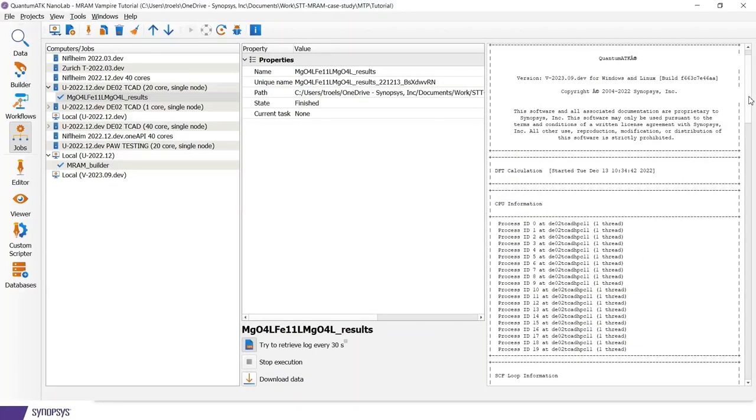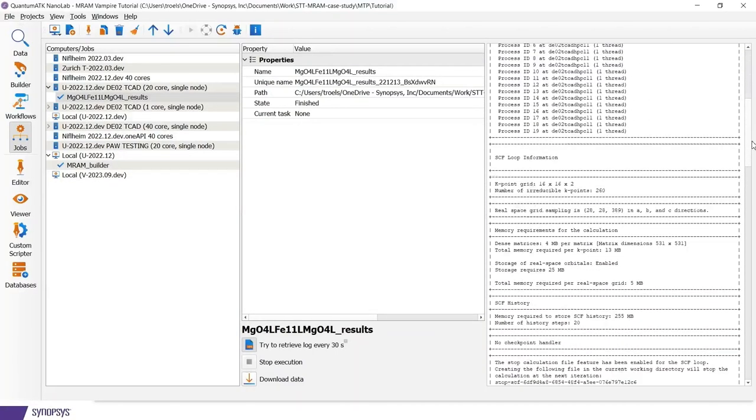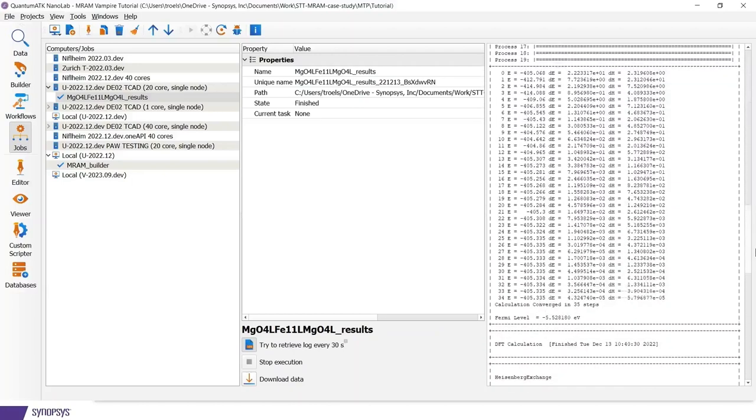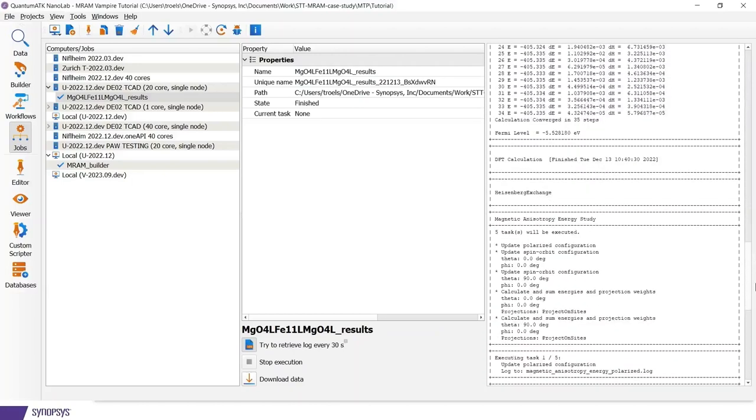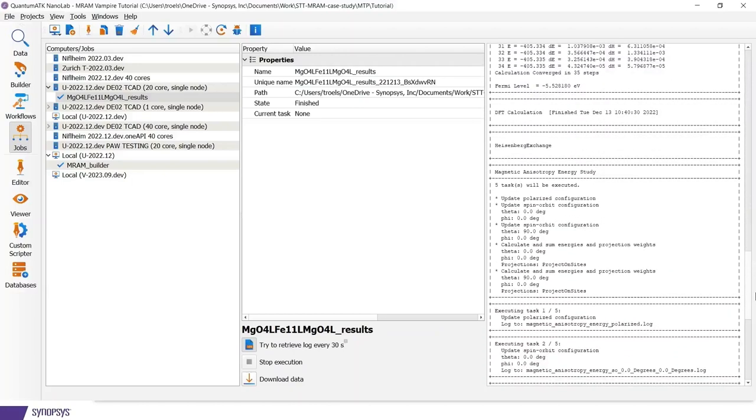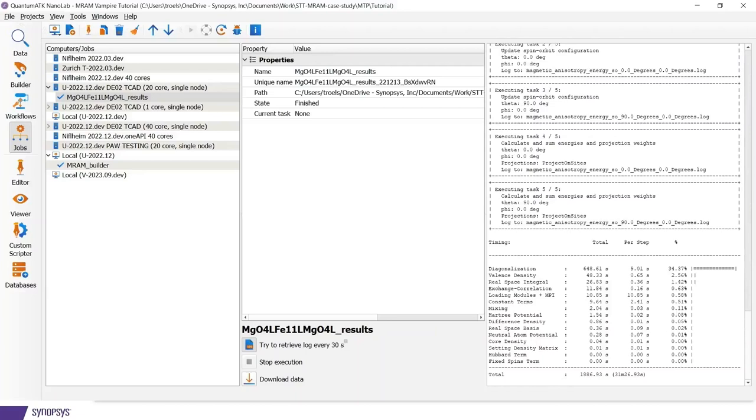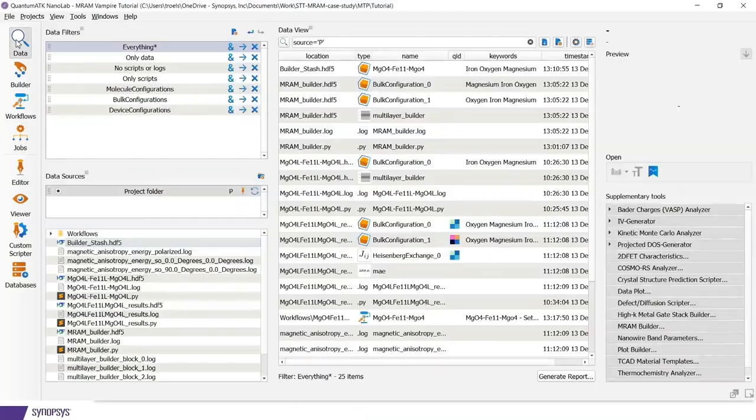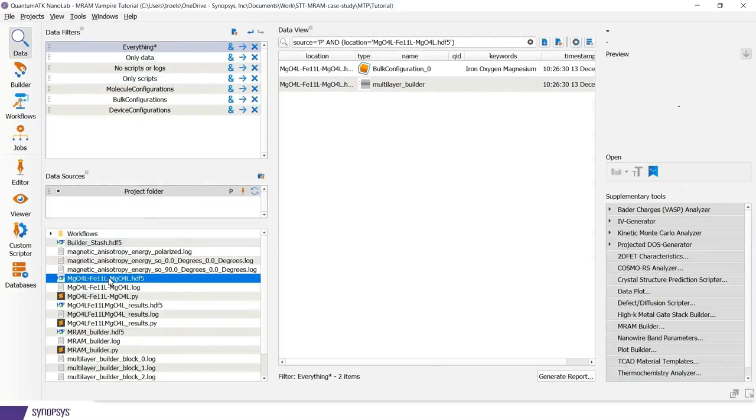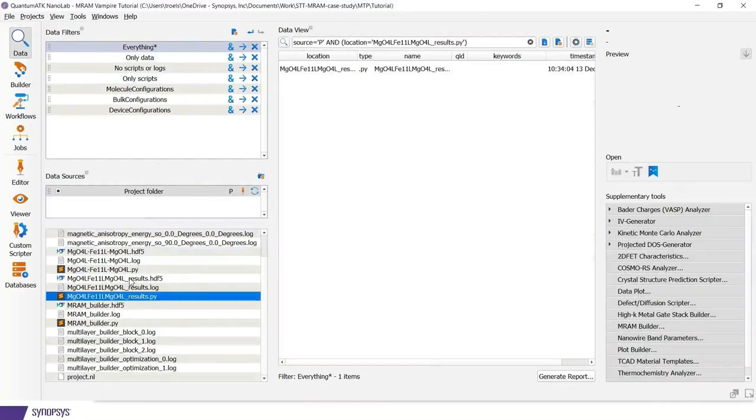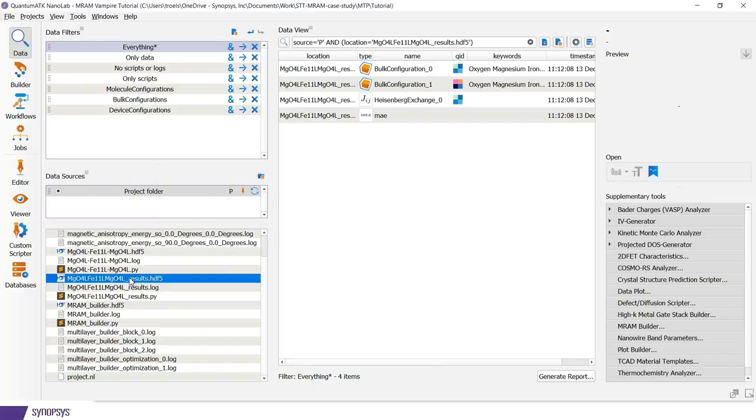The calculation has now finished. And looking at the log, we see that it was done in about 30 minutes. So now we can go back to the lab tool. And I will be focusing on the results file, which is there. So now I have my Heisenberg exchange and magnetic anisotropy energy object.